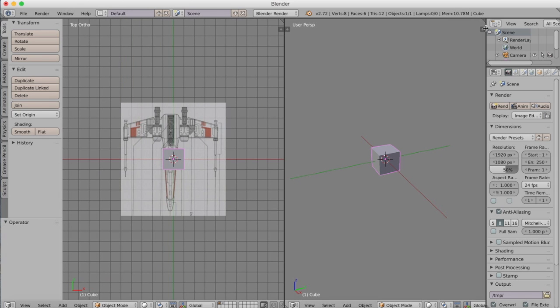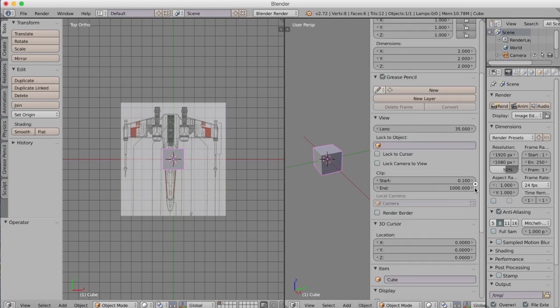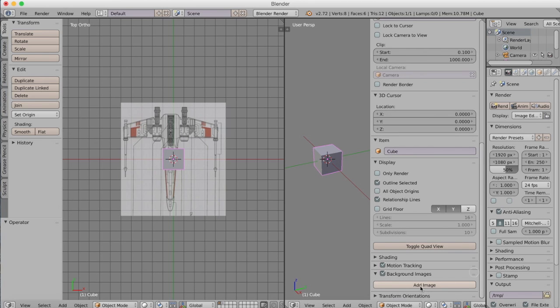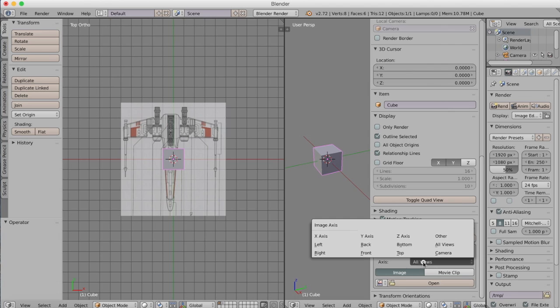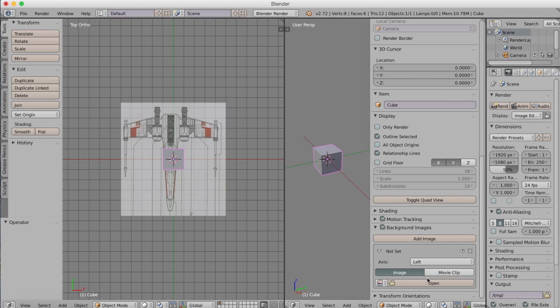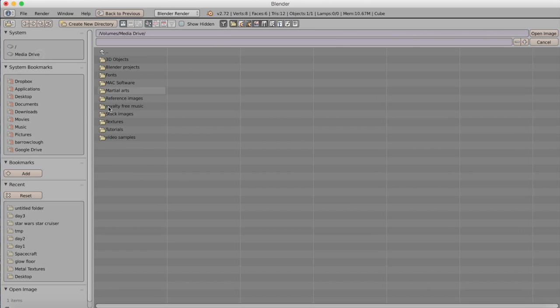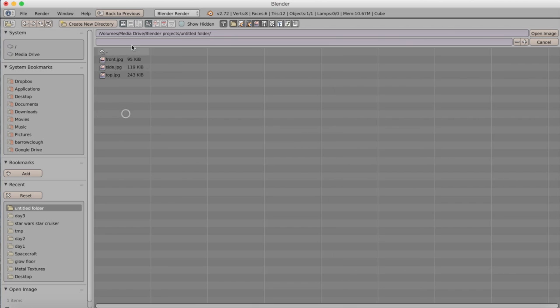There's our top view and we'll add in the opposite side. You just have to make sure that you have a background image turned on in your display properties for that viewport, select the view that you want that to apply to whether it be the top, right, front, etc., and then load in the image that you want to use.